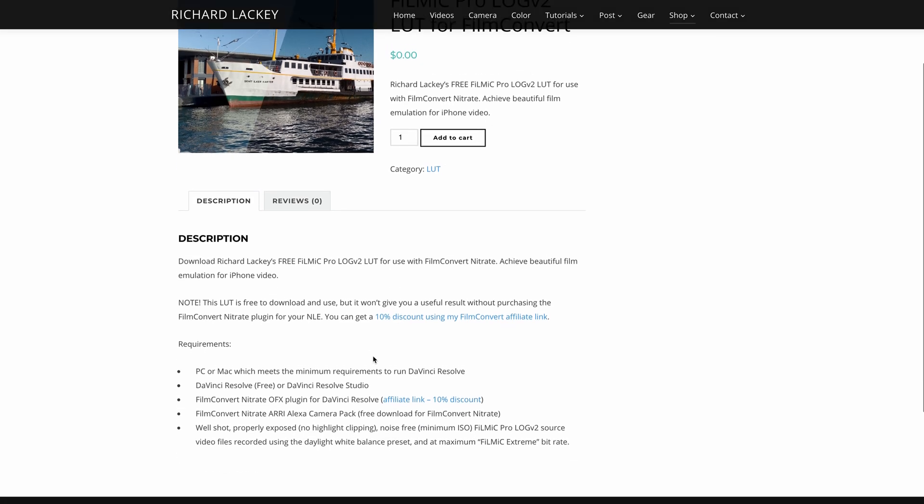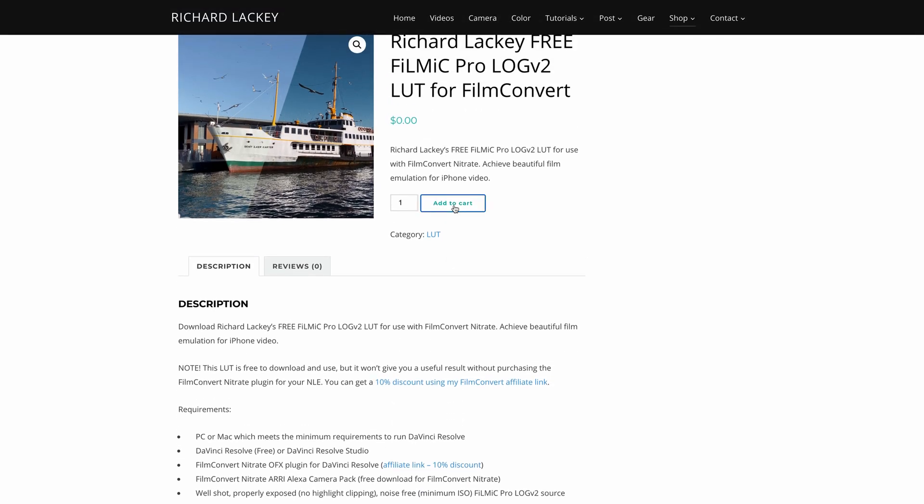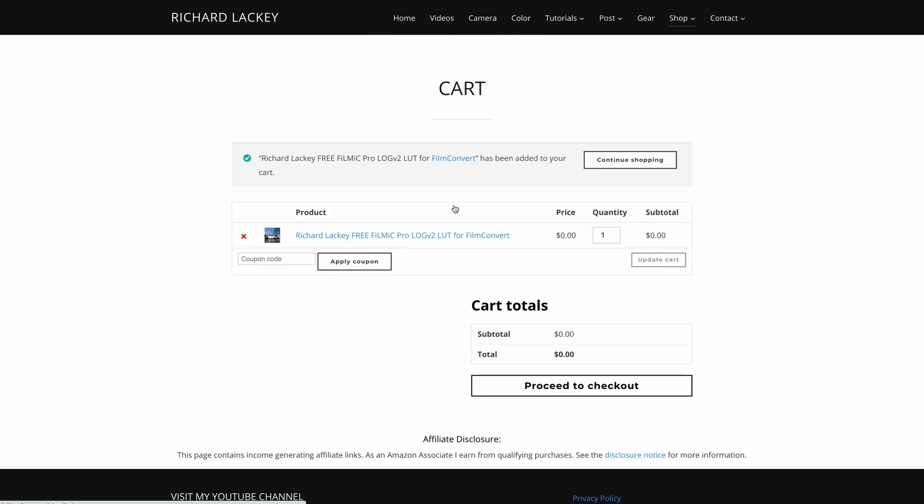Of course maybe you're just curious to find out how this works and that's fine too. In this video I'll show you how to use the LUT in DaVinci Resolve with the Film Convert Nitrate plugin.